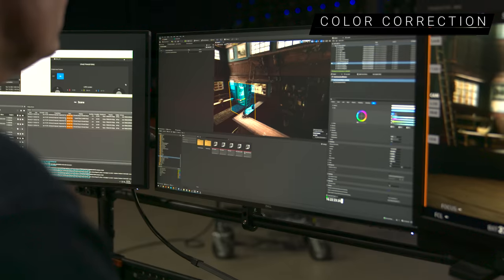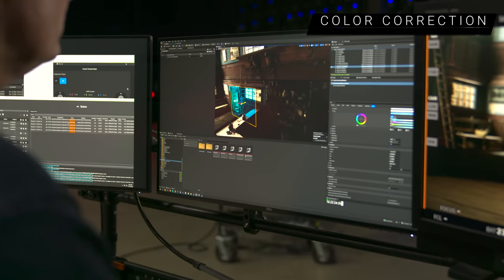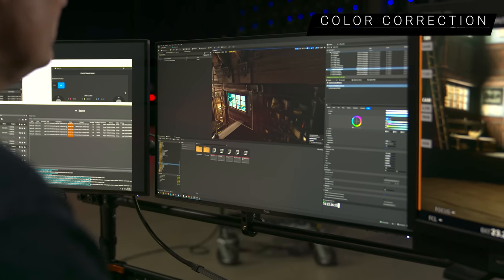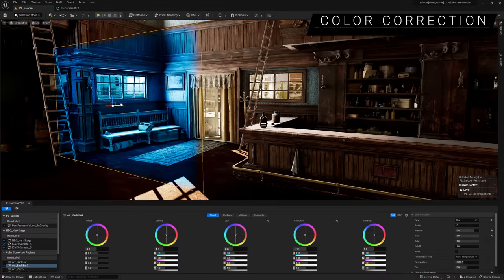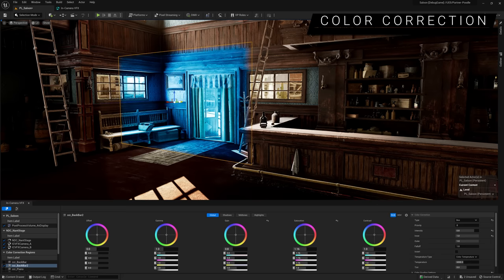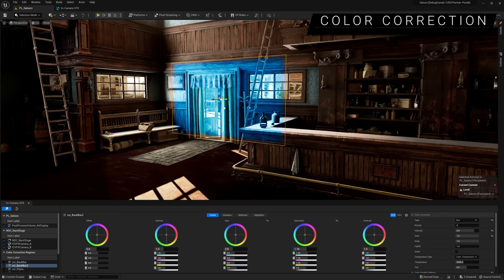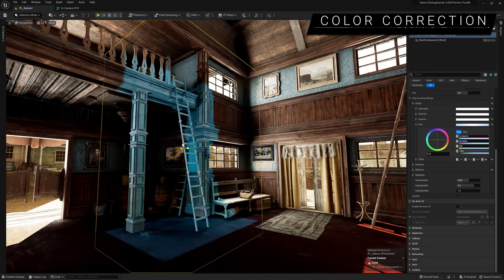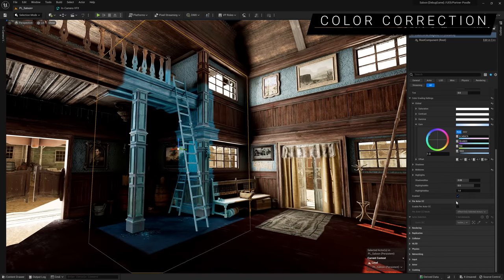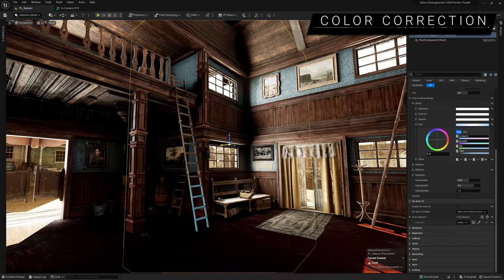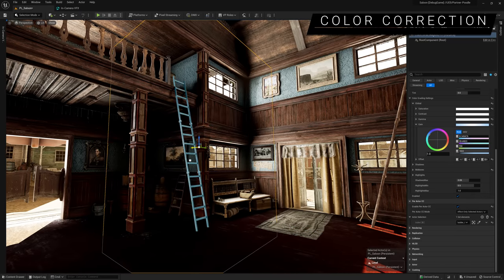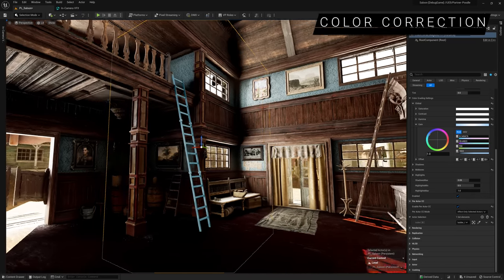Color corrections are critical to LED-stage workflows, so the editor also provides access to new color correction windows, like power windows in grading applications. You can also apply color corrections per actor, which reduces the need for complex masking.